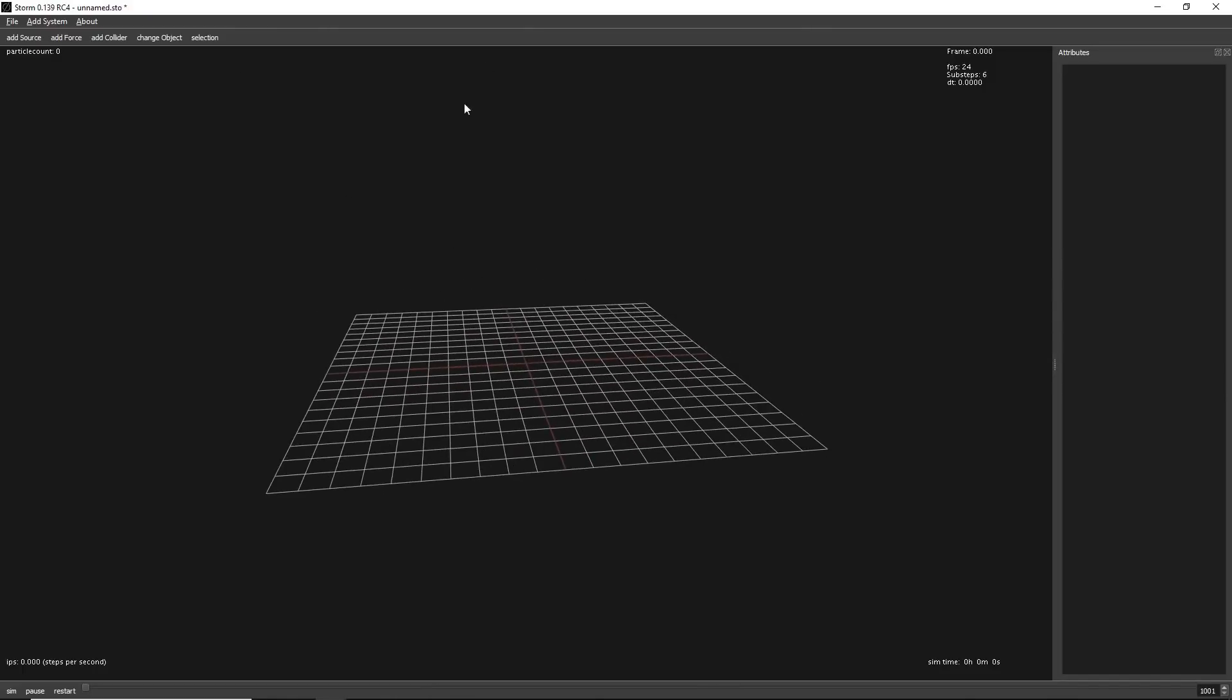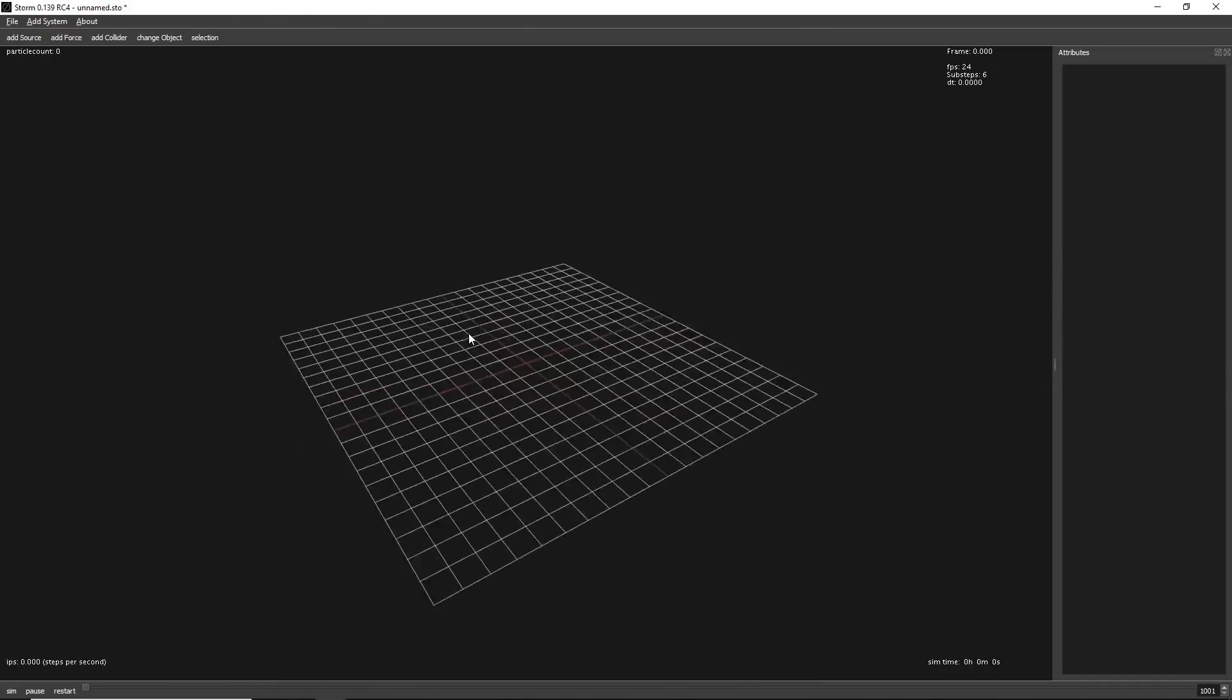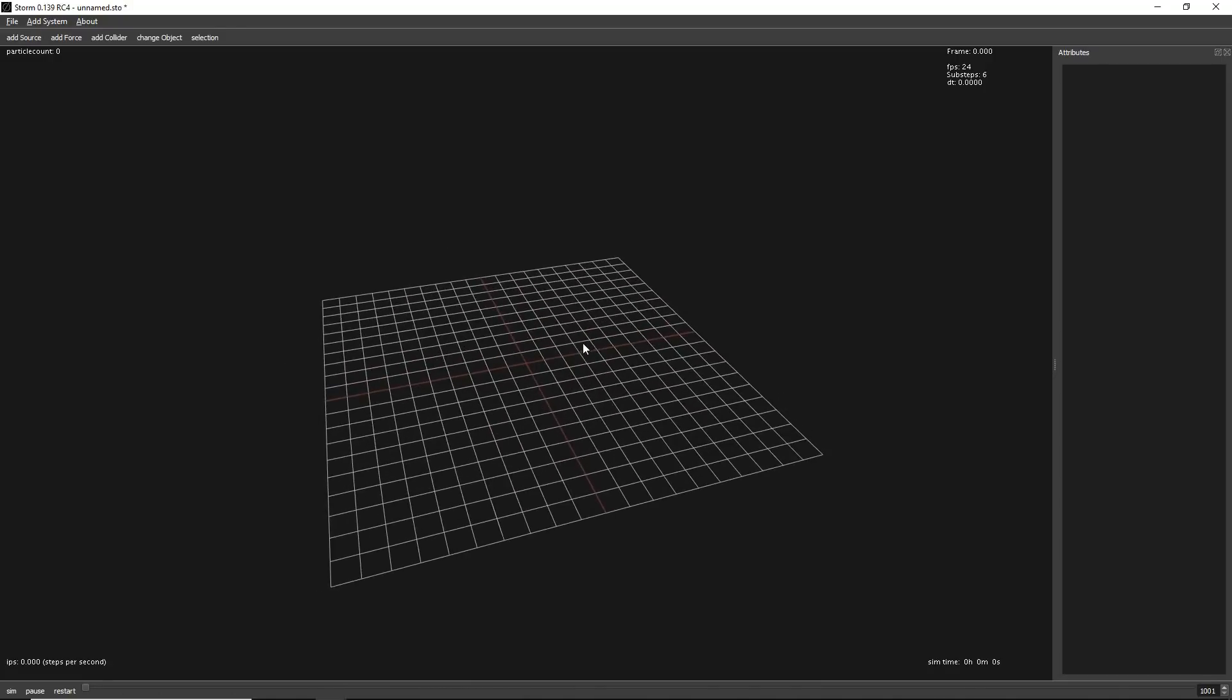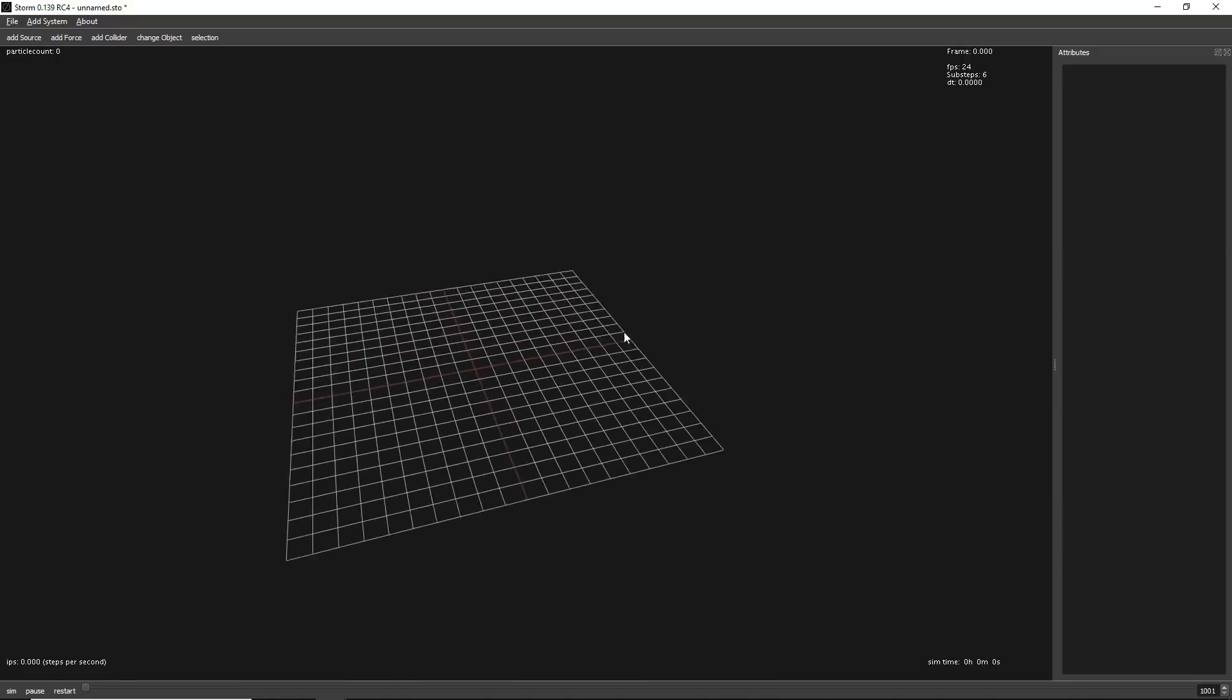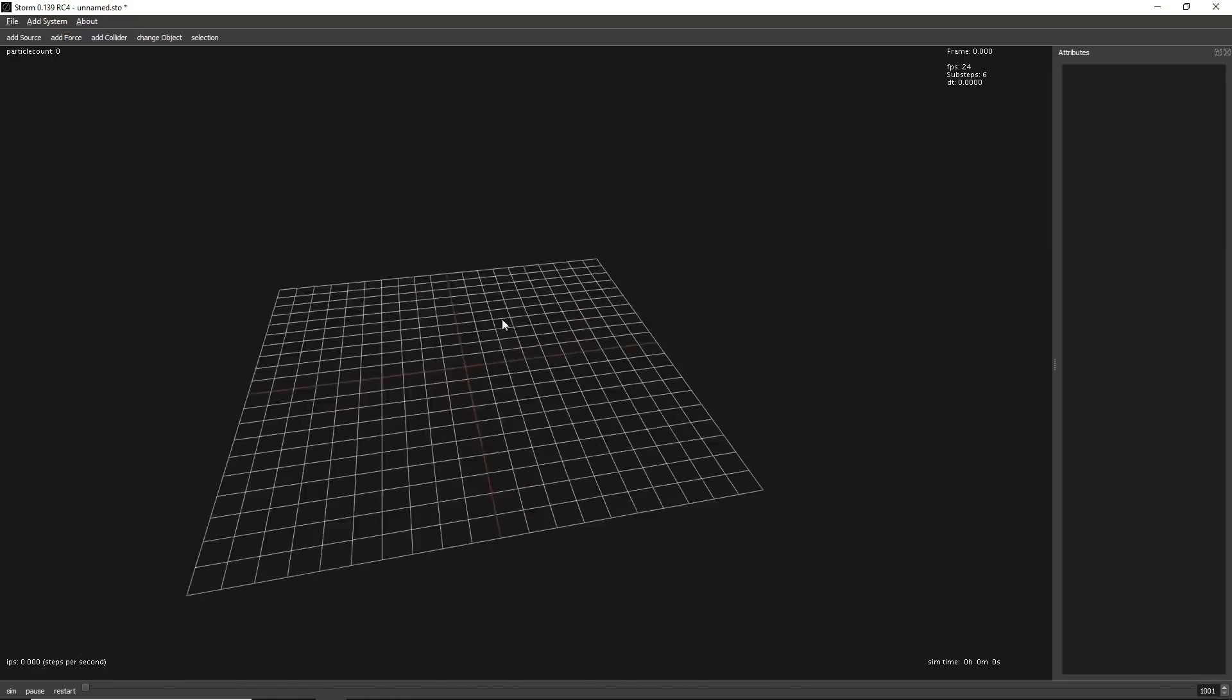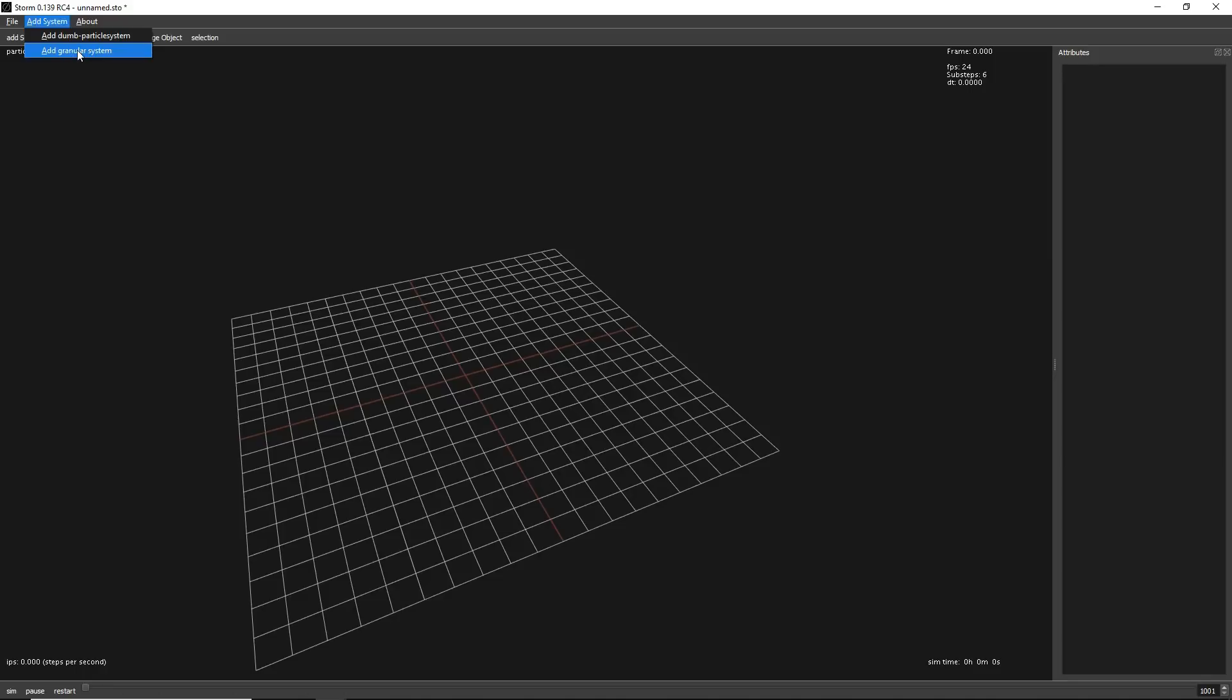So that's the STORM main windows. To move around, it's exactly the same as in Maya. You have ALT and with left click, middle click and right click, you do the common options of pan, zoom and move. Let's start creating something. So first you will create a system. You have two options right now. Let's add a granular system.